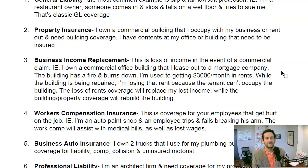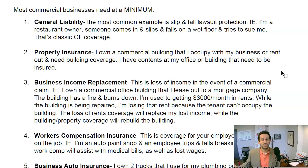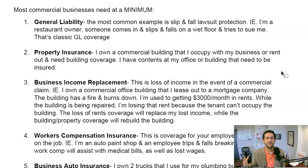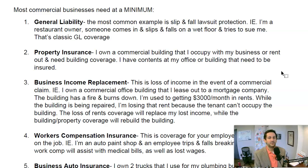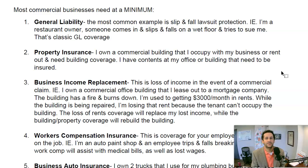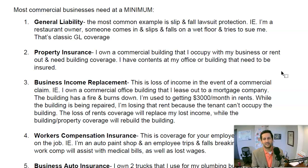Then you've got property insurance. If I own a commercial building — whether I occupy it myself or rent it out — I need coverage for that building. If there's a fire or a hurricane and my building is damaged, I would have a loss and need coverage. Or if you're renting space in a building and have contents worth $100,000 or $200,000, the same applies — a fire, wind, or a pipe break causing a flood could damage your contents, and you need to replace either your building or your contents. That's property insurance.